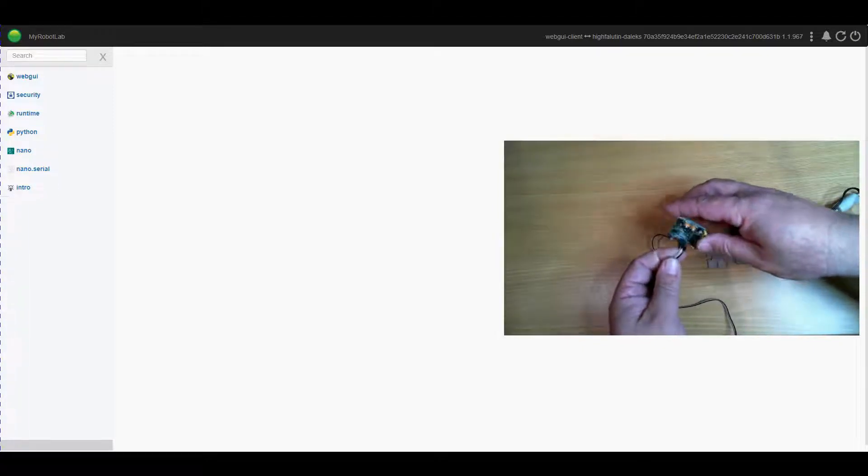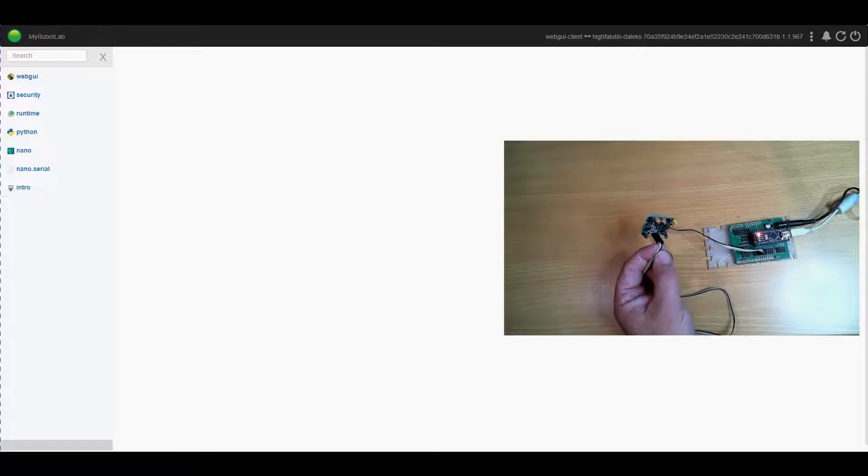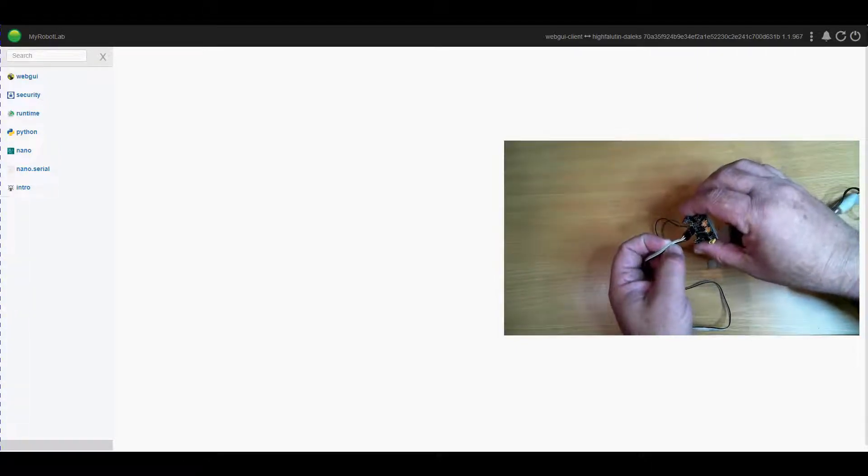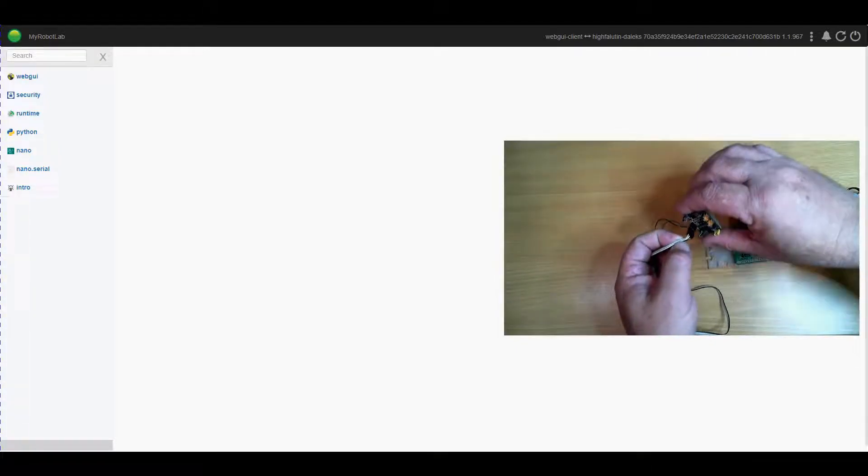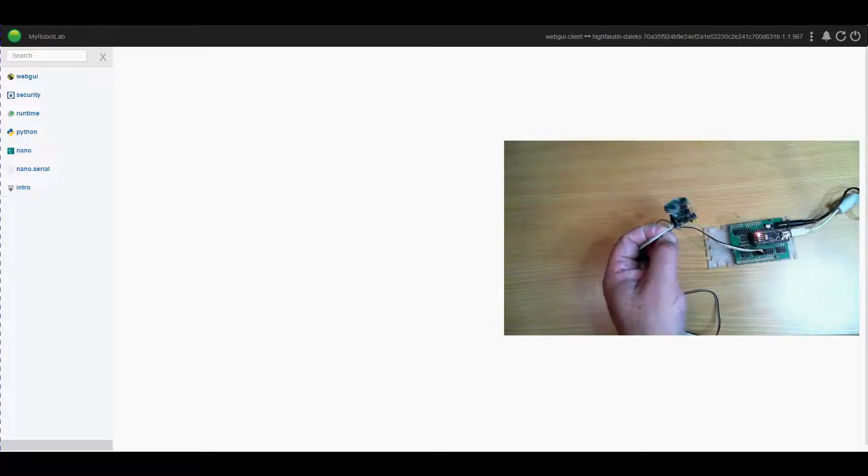So the black one in this case is ground, the grey one is actually five volt, and the white wire is signal.